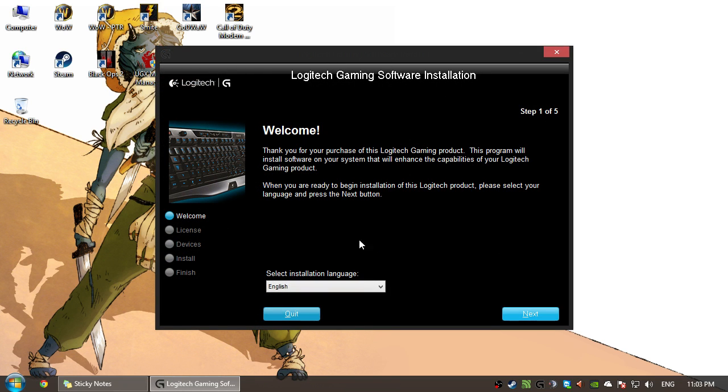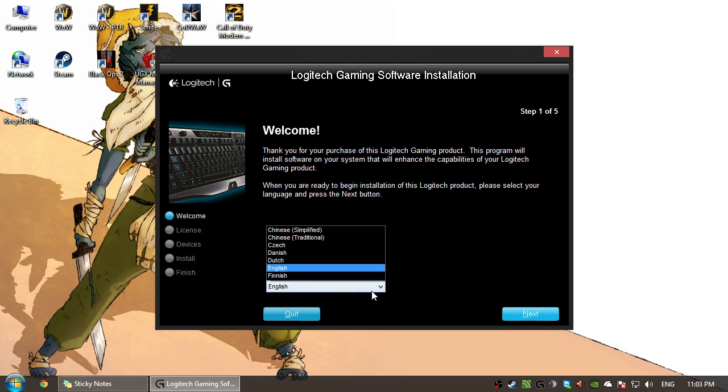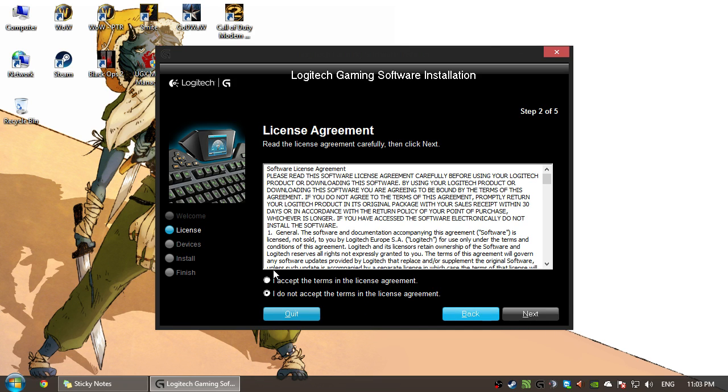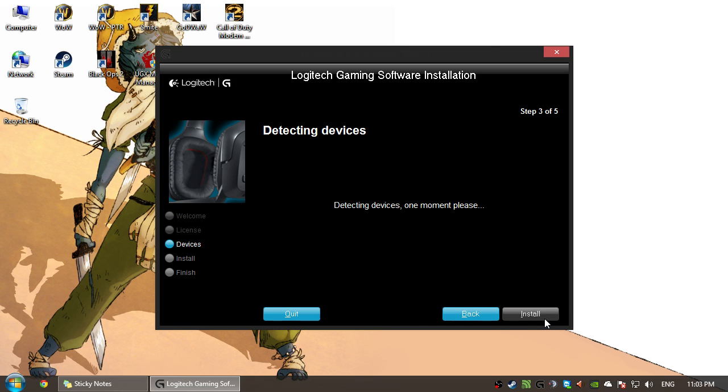Alright, so here is your Logitech installation process. So here, you want to select your language. English for me, obviously. And you want to hit Accept the Terms, Next.